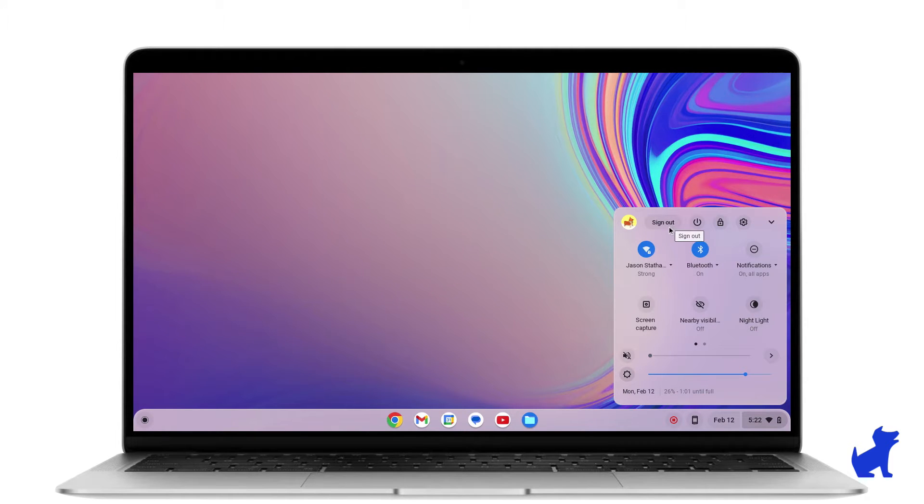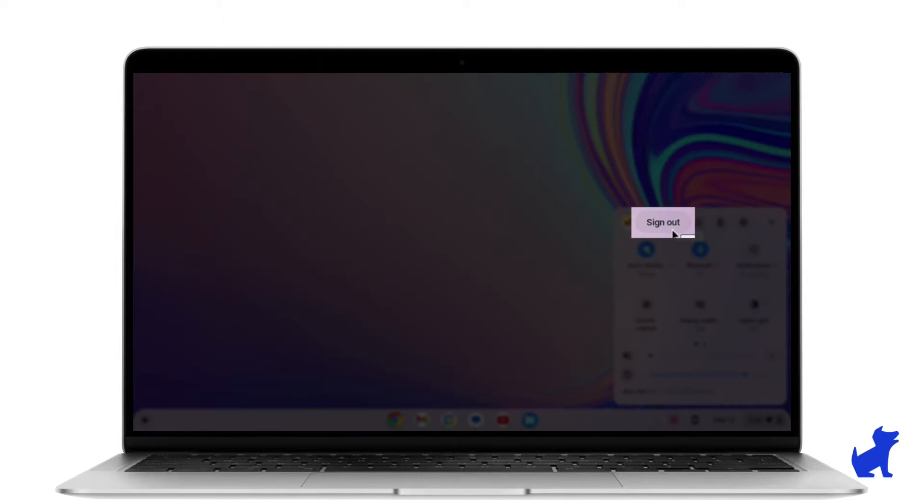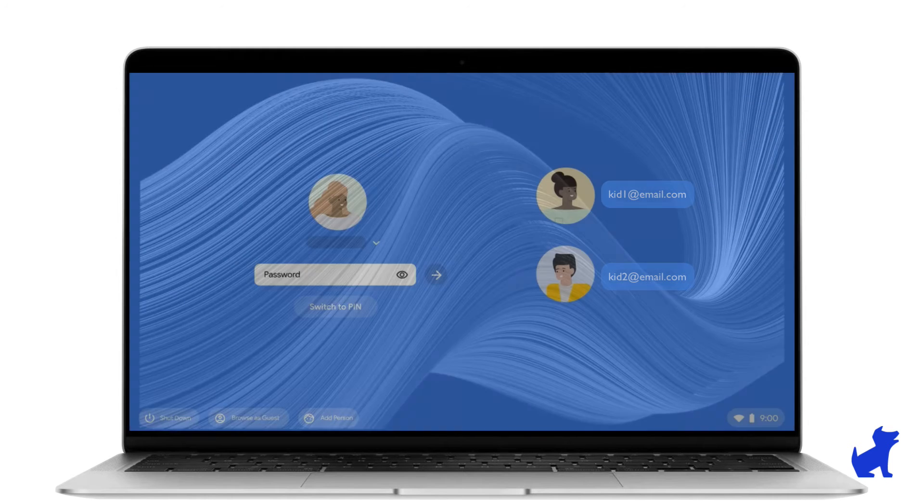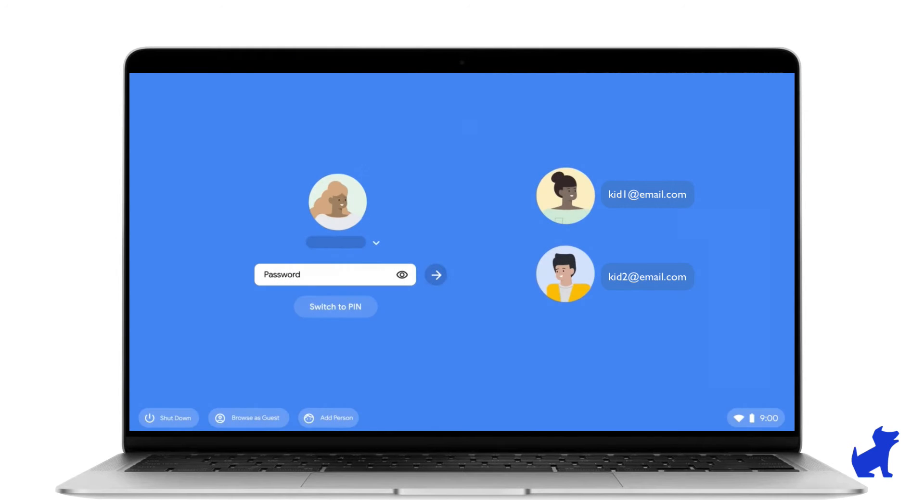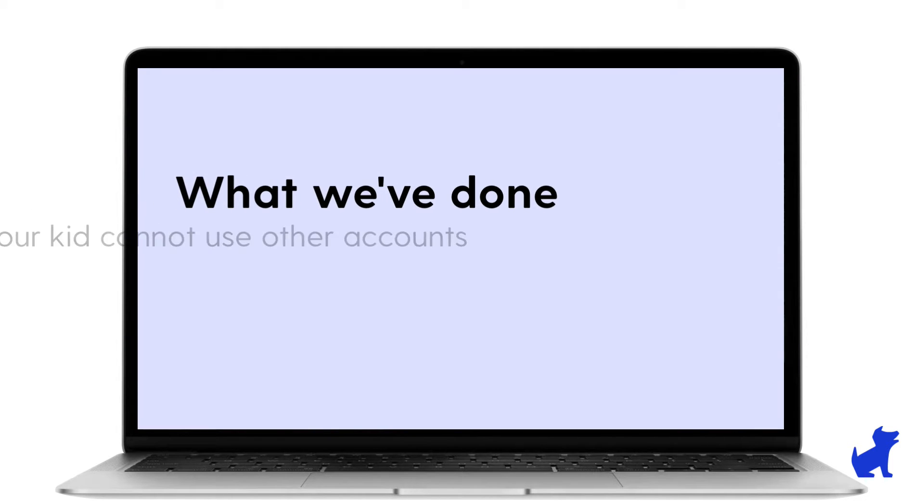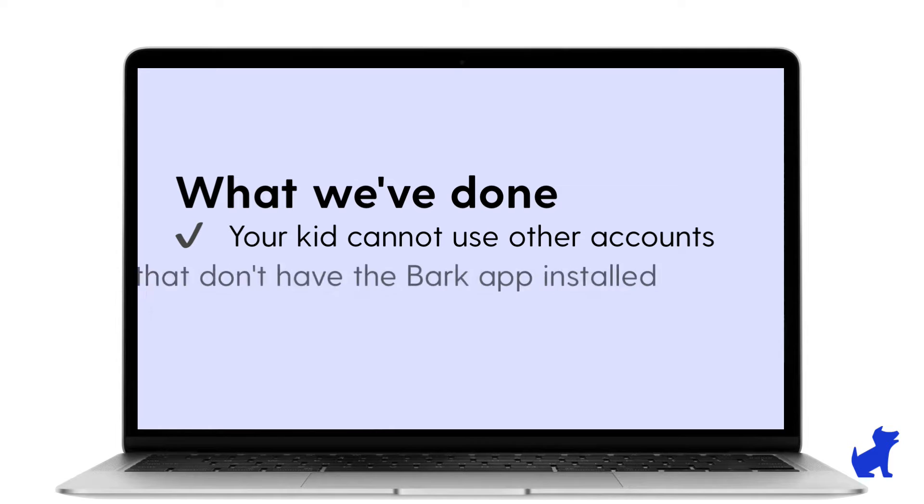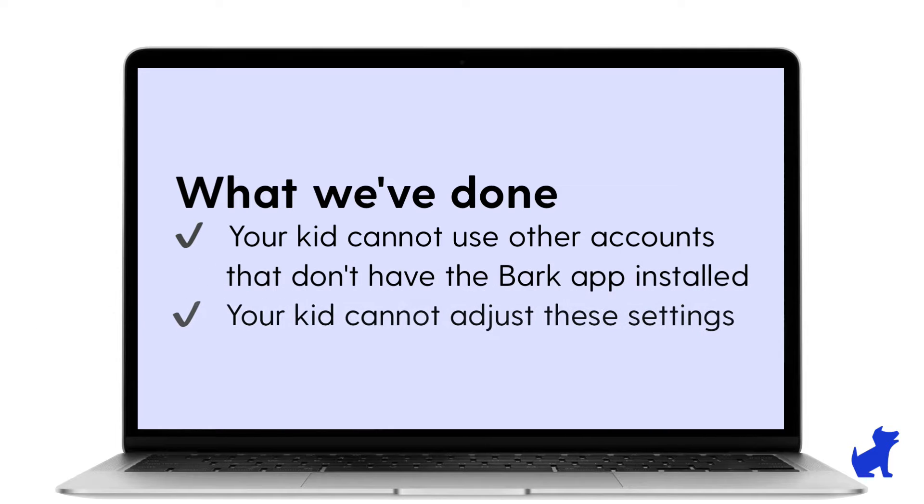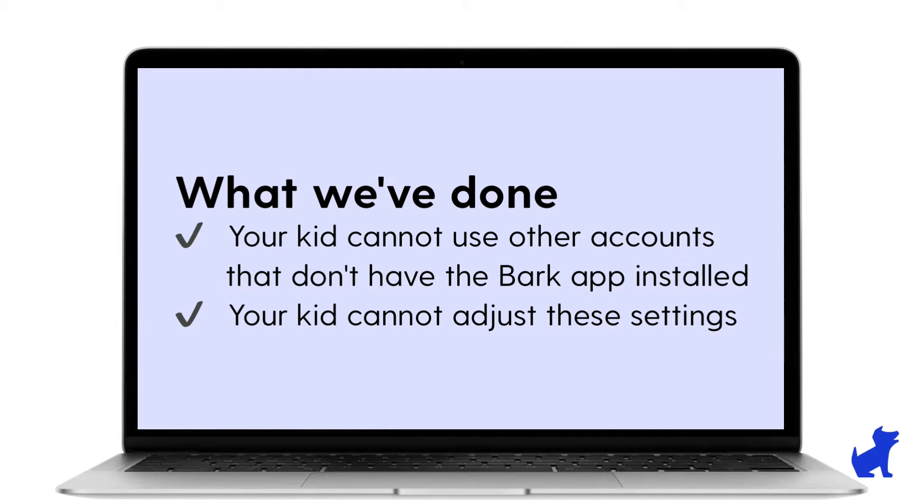Next, click the time again and click Sign Out. This will return you back to the Chromebook login screen. Your kid won't be able to sign in with other accounts that circumvent Bark's protections by making these changes, and you're in the driver's seat. By being the owner, you've locked down these settings from being adjusted by your child.